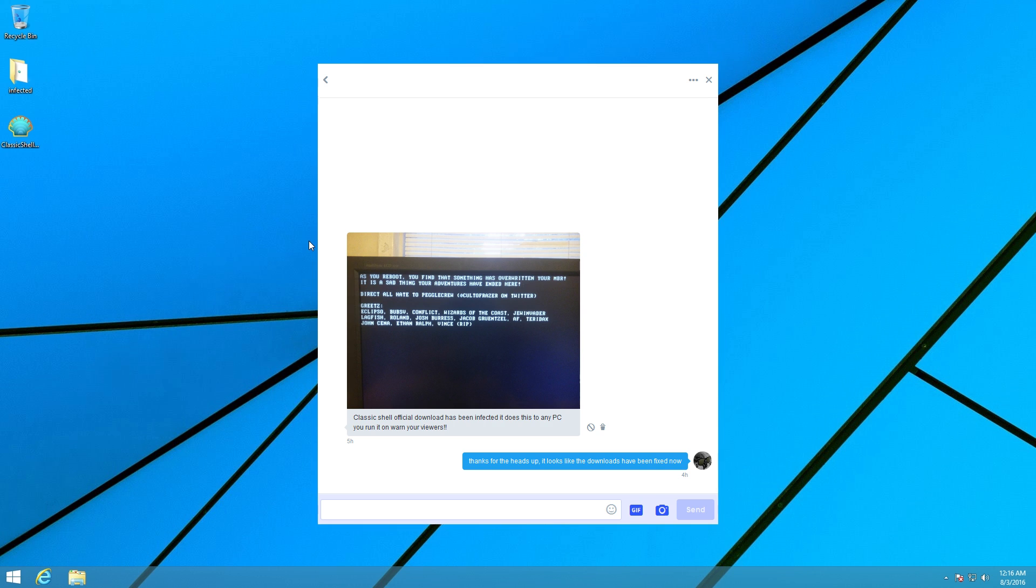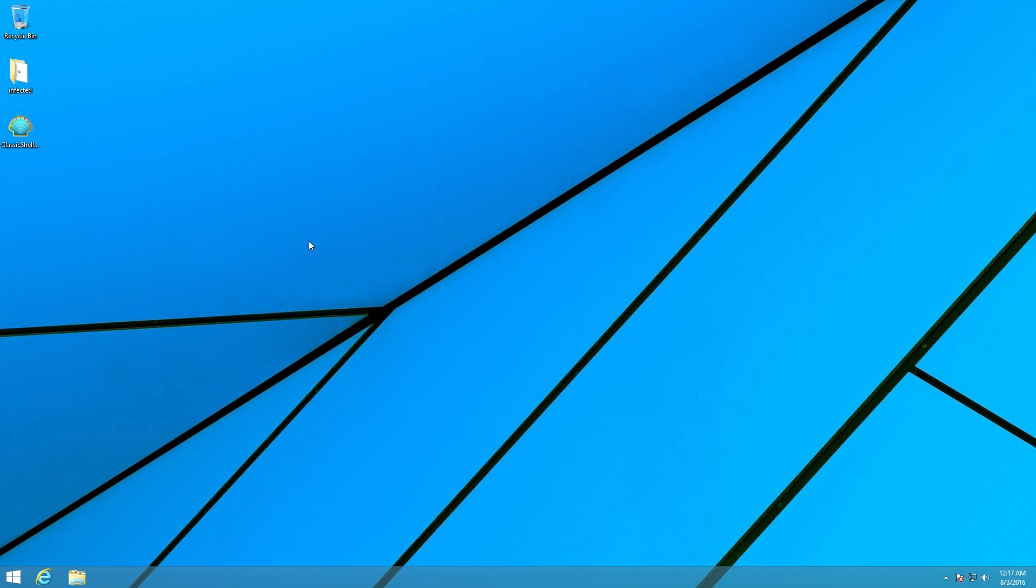It does this to any PC you run it on, warn your viewers. By the time I got around to actually downloading it and checking it out, everything seemed to be normal. I certainly didn't see this incredibly intriguing screen pop up on my virtual machine, however I was definitely interested.